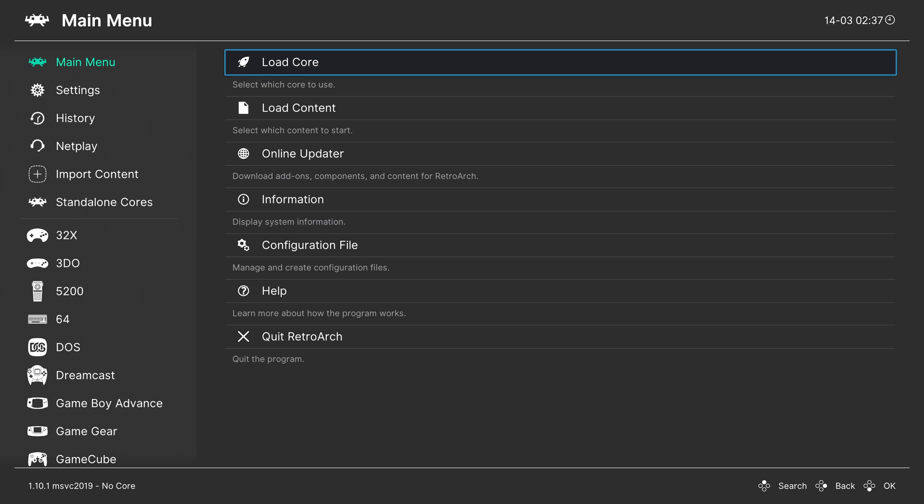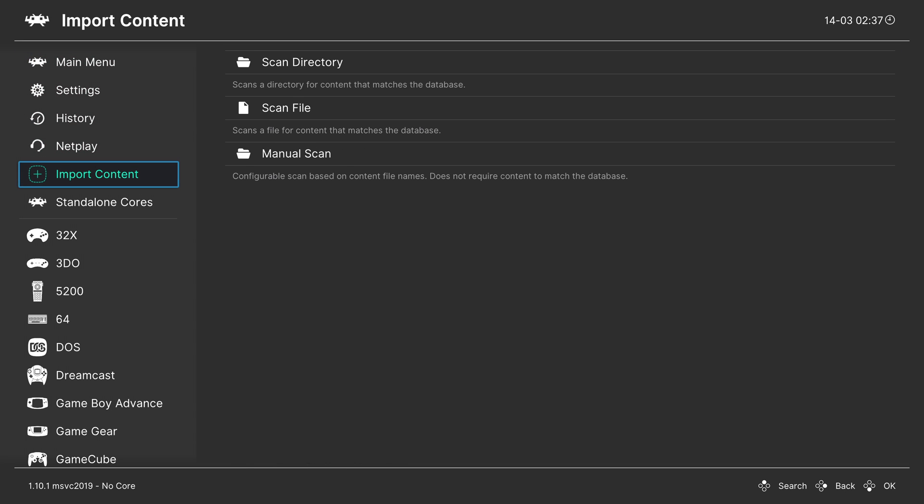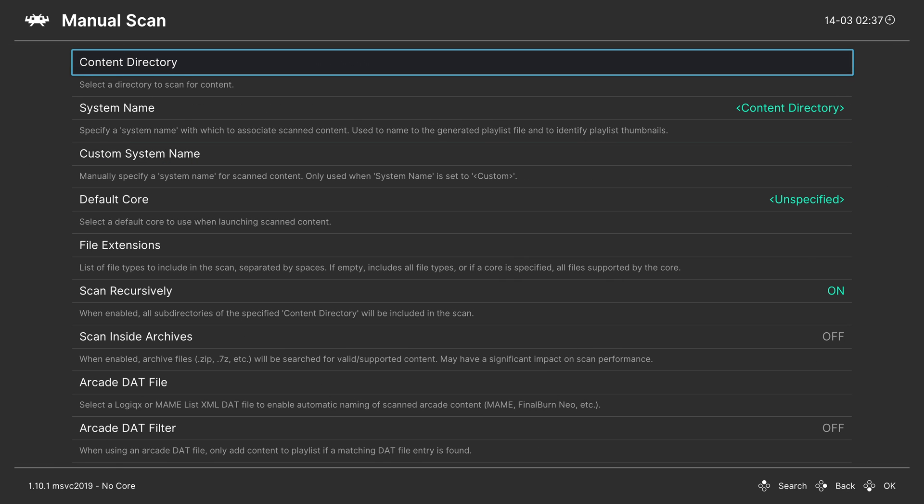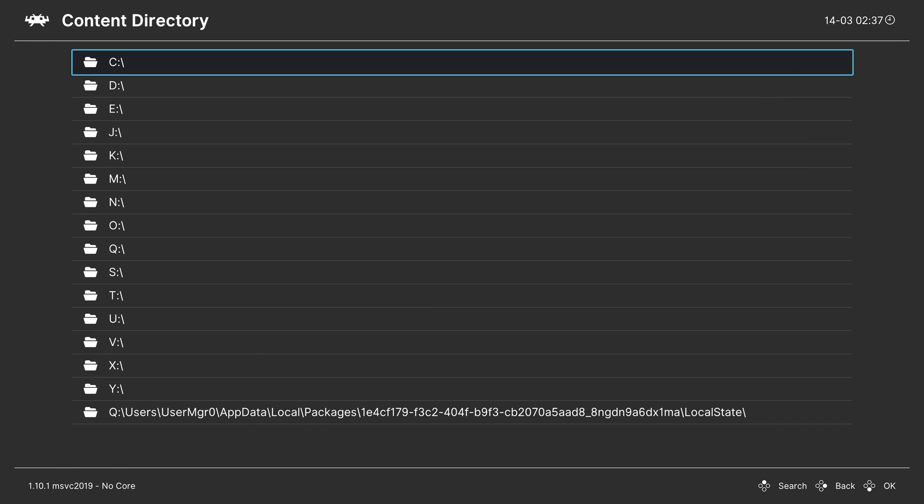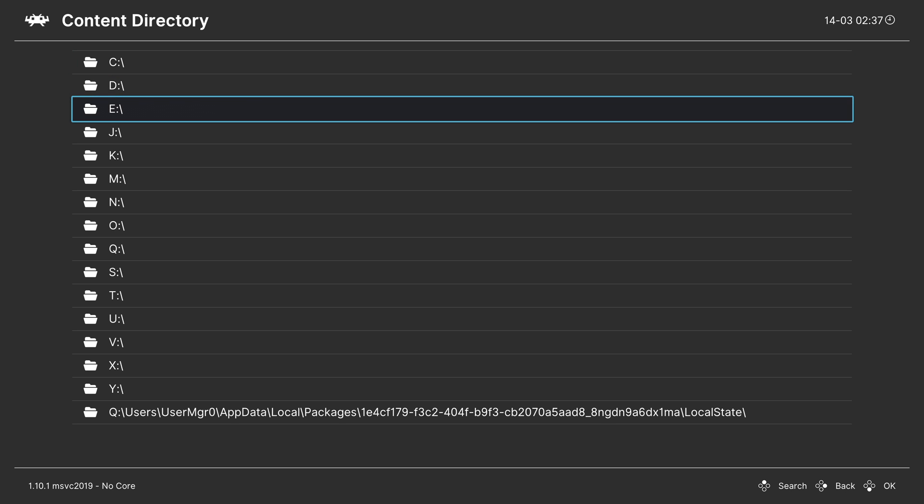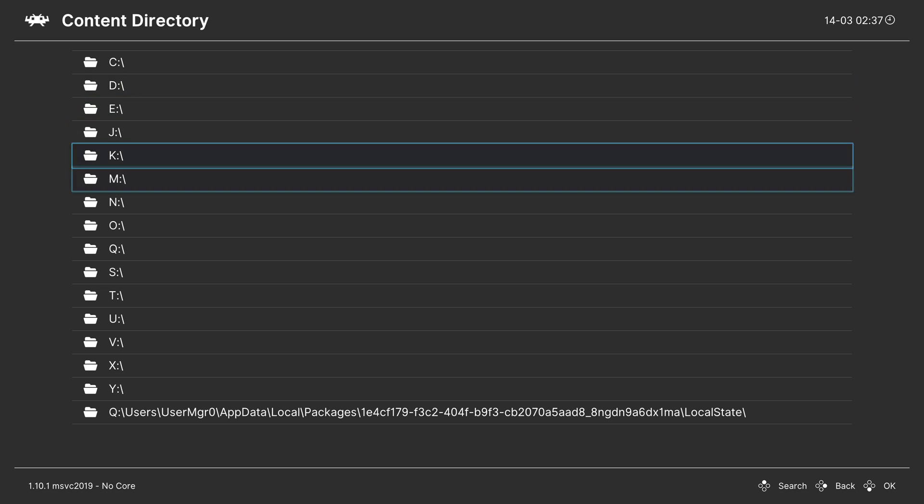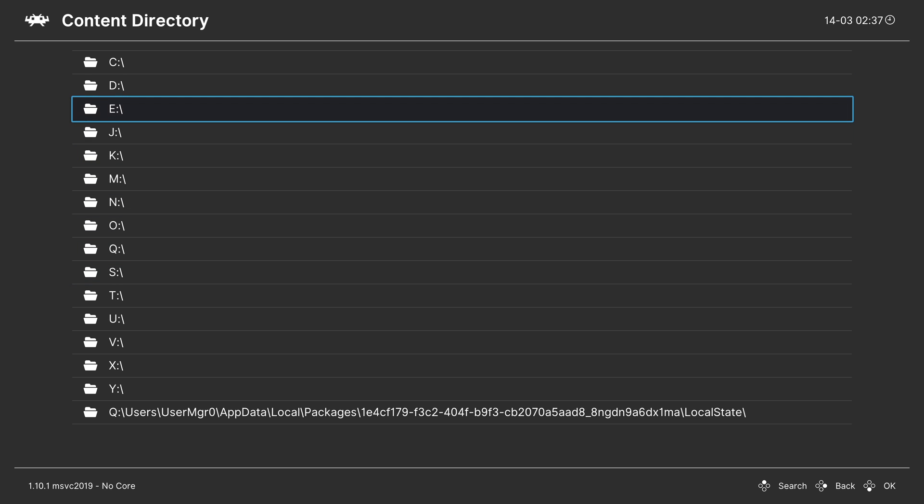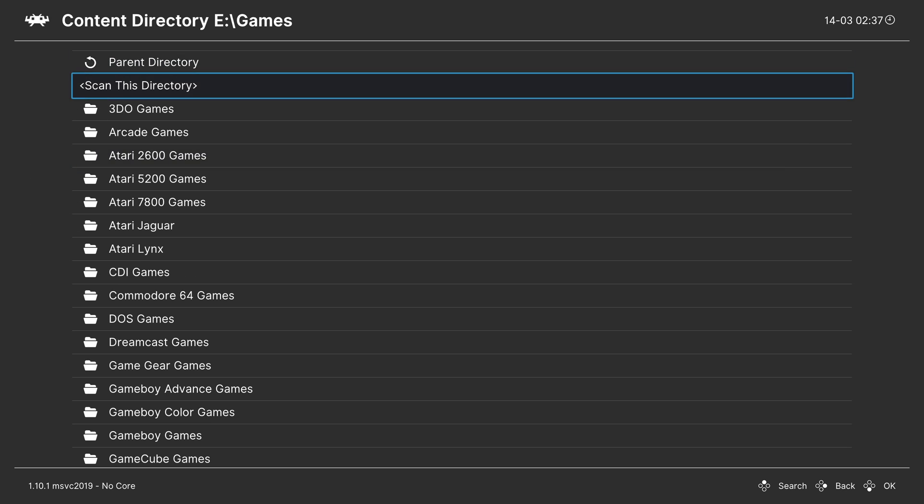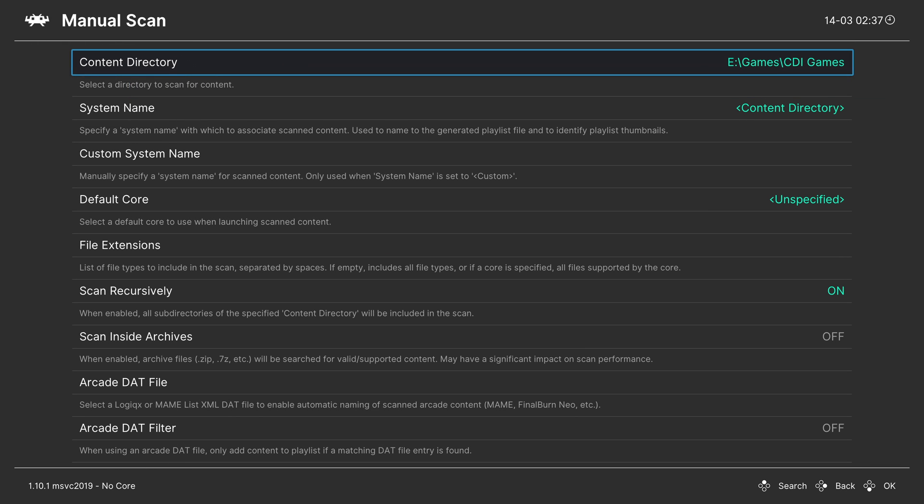So what I like to do is make a games playlist. And to do this, head to import content. And we're going to do a manual scan since these games are going to be in Chud format. But content directory navigates where you have your game stored. So USB under dev mode will be in E, USB under retail mode will be in D, or if you put them on the internal SSD, follow that S drive path. So for my example, E, games, CDI games, and I'm going to tell it to scan this directory.